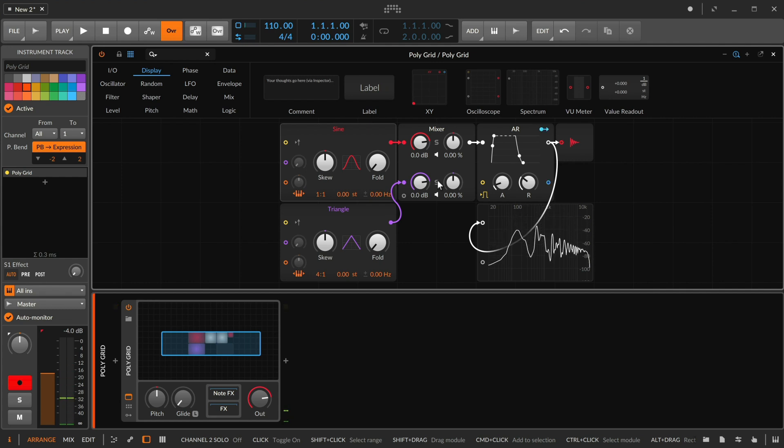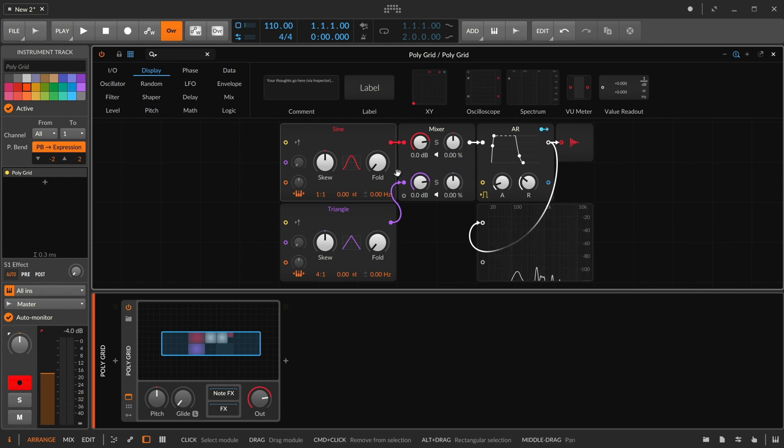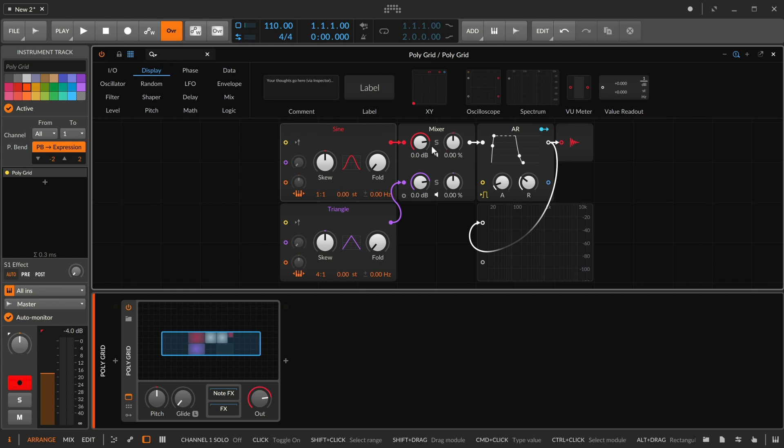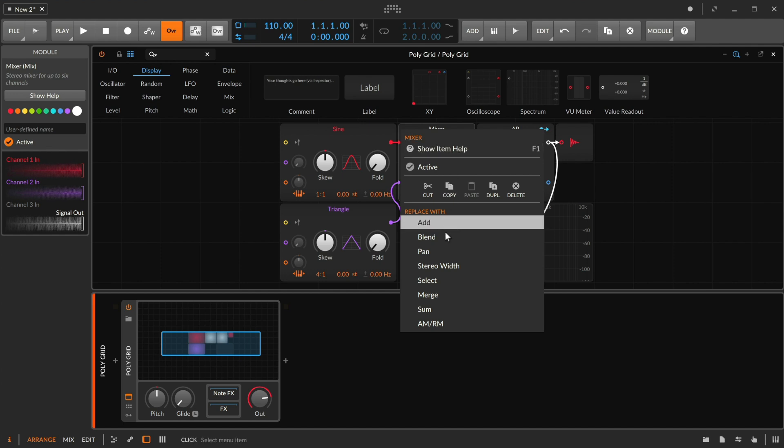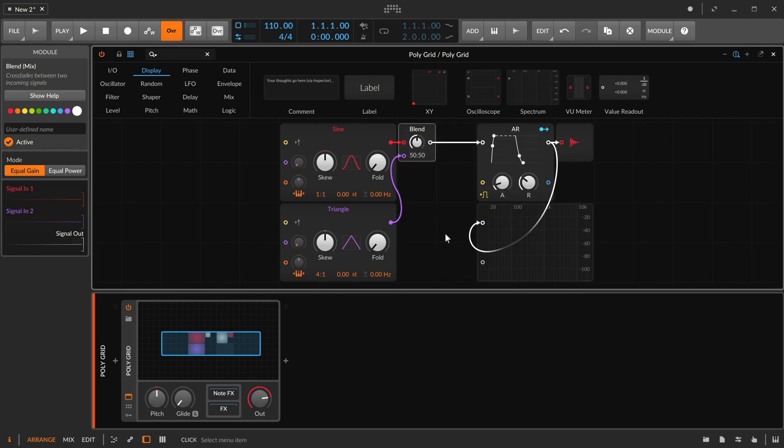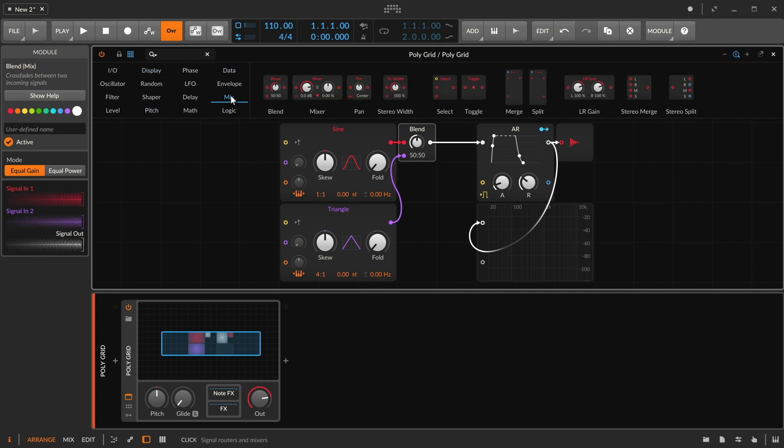Now right now these two oscillators are routed through a mixer, which is our standard and normal way of doing it. We could adjust panning, we could adjust volume, but in the sense of fading it'd be nice to get all this onto one control. So why don't we replace the mixer with the blend module that is also in the mix category with all these other signal routing devices.